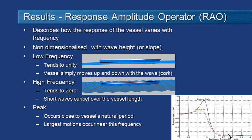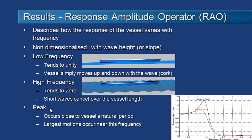Up at high frequencies the wavelengths are short and the frequency is high. Our RAOs tend to zero. That means that these short small waves pass through the vessel without really affecting its motions. What we're really interested in is the peak or the resonant frequencies. They occur close to the vessel's natural period of motion and around this peak period we see that the vessel motions are largest and that's what we have most interest in when we're looking at seakeeping.